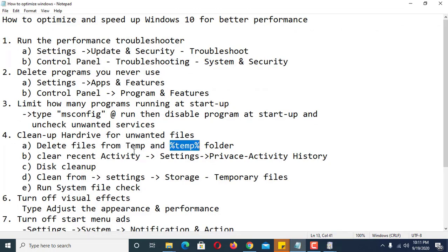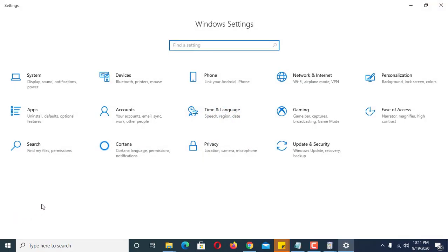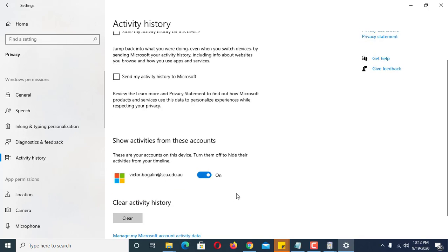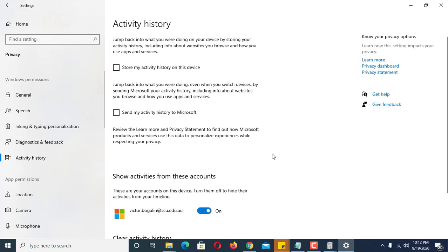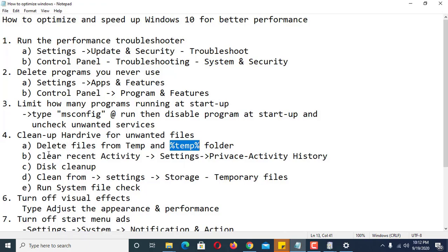Another step is to clear recent activity. Go to Settings, then Privacy, then Activity History. The activity history stores all files you have opened and recent actions done in Windows, so if you don't clear it, it accumulates a lot of space. Make sure this is disabled, then click Clear.